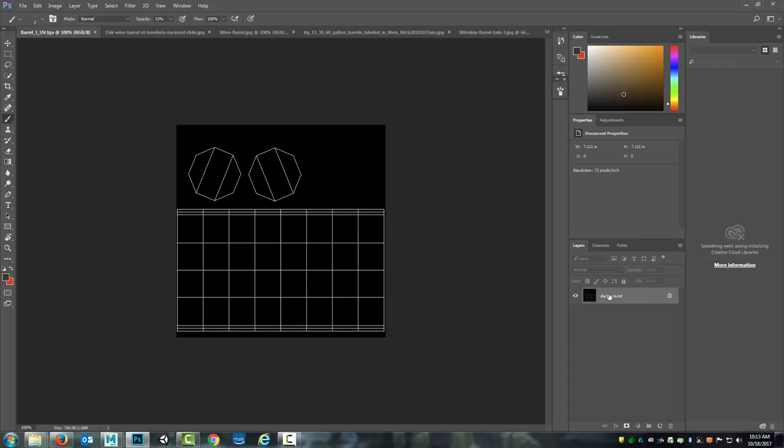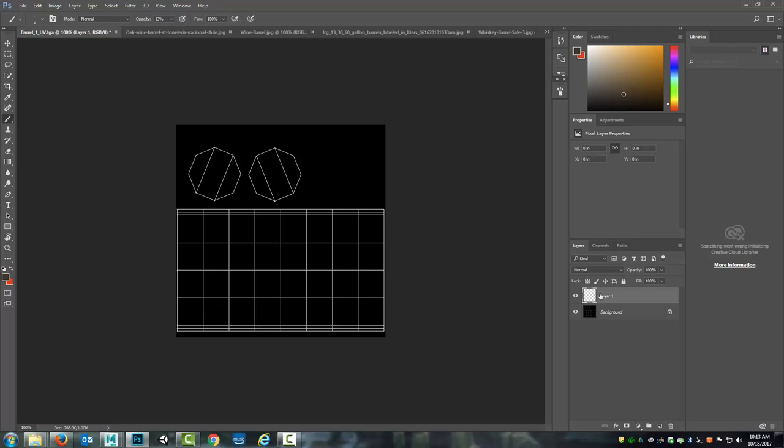So I can begin by coming to this background and I'm going to come down to the bottom right here in Photoshop and I'm going to create a new layer, and this is going to be a base layer for the color.